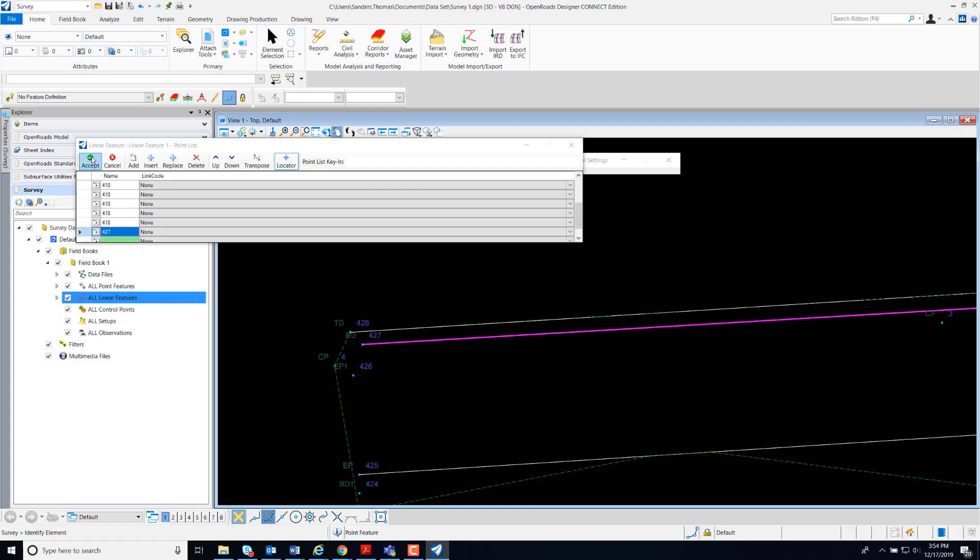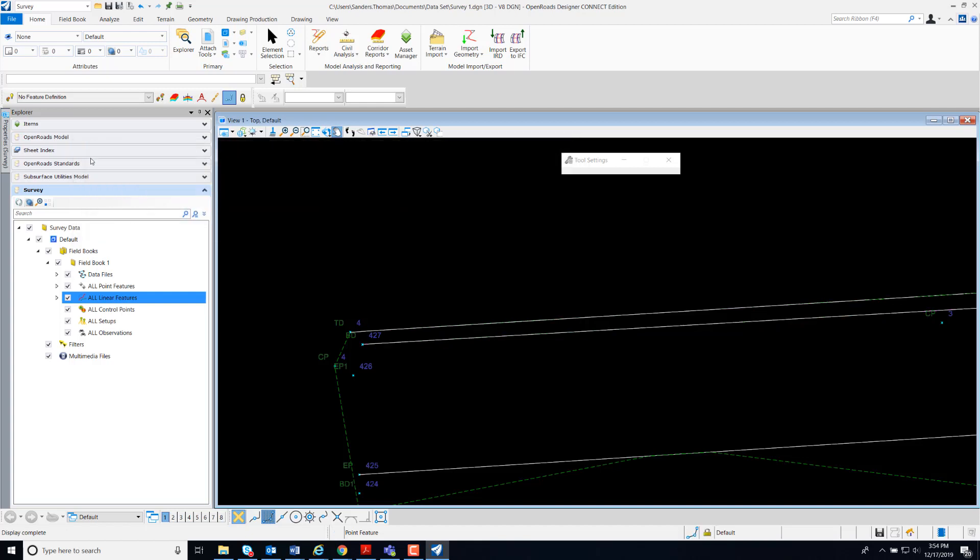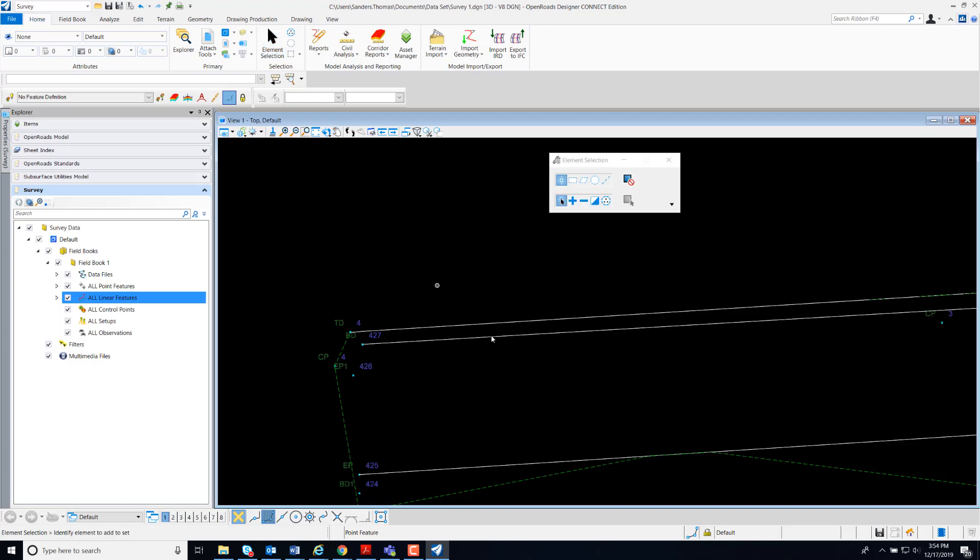Now that I have my points, I'm going to accept. And the next thing I'm going to do is select element selector.